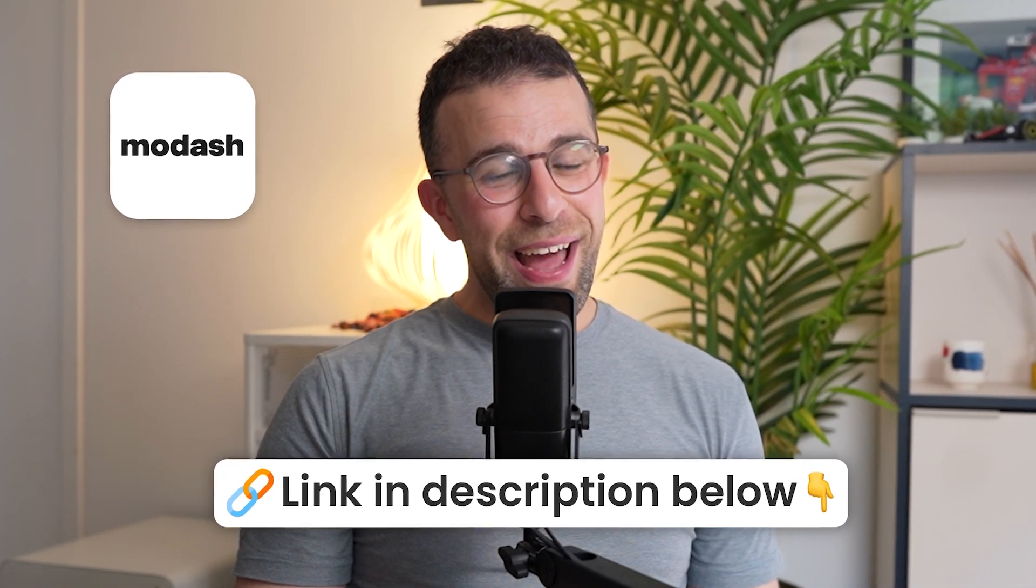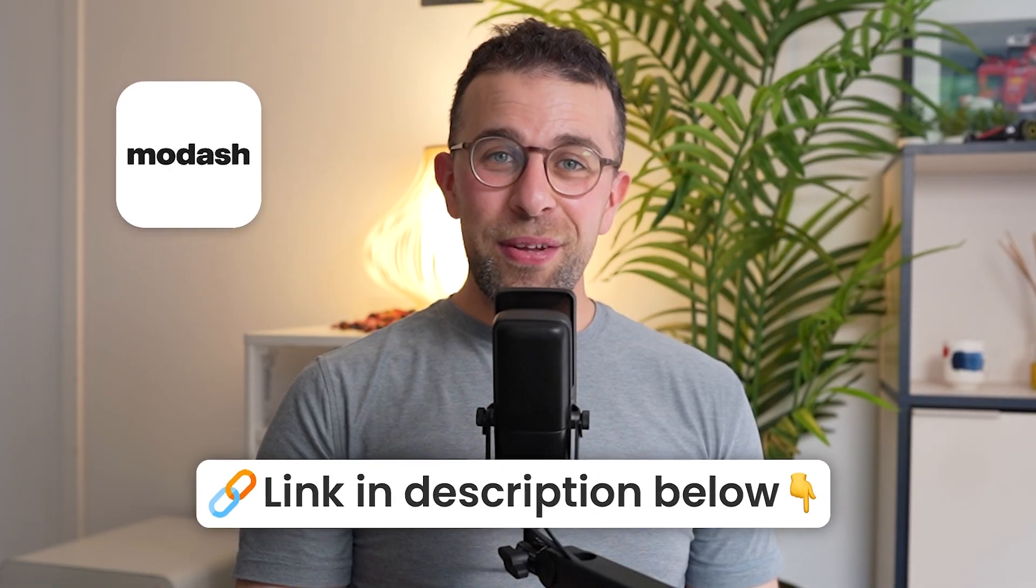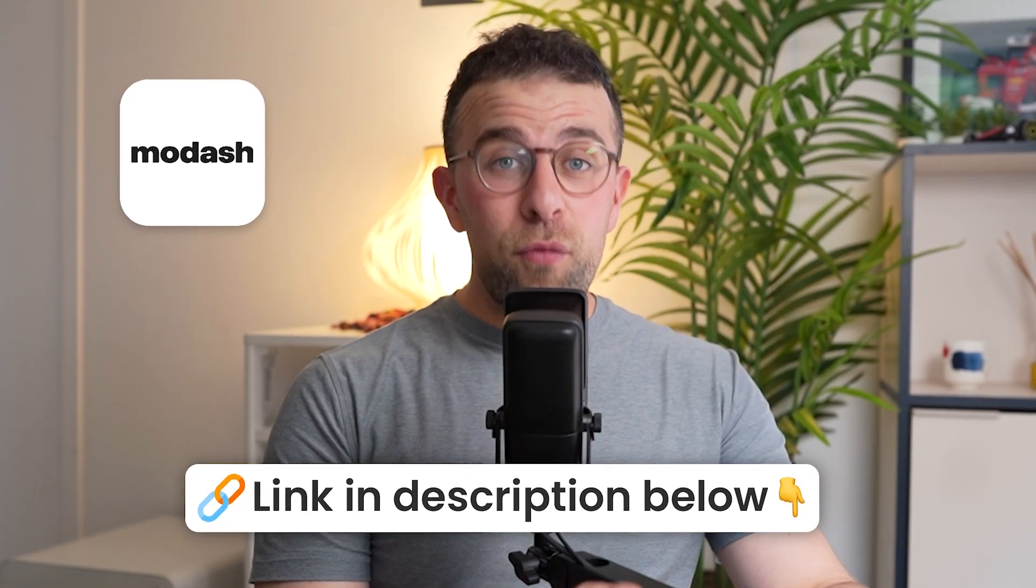So thank you so much for stopping by. You can check out Modash if you run a Shopify store, you'll find it linked below. We'll be in touch soon, I'm sure you'll find it really valuable. Thank you very much for stopping by in this video and I look forward to helping you with more tools and resources. Thanks very much, cheerio.